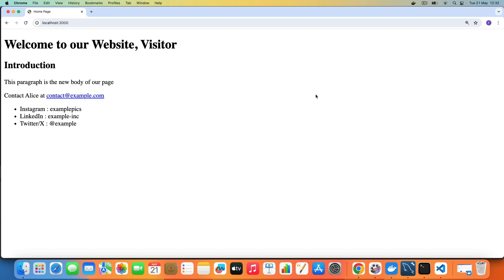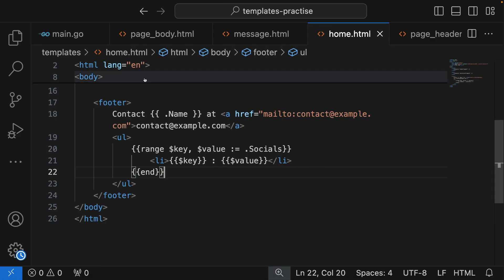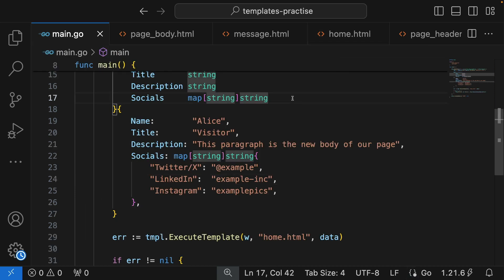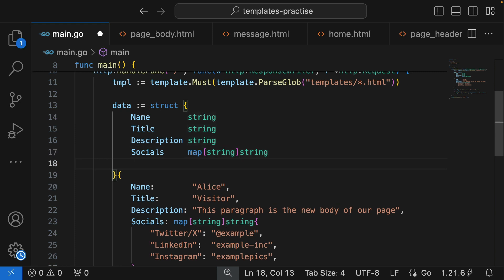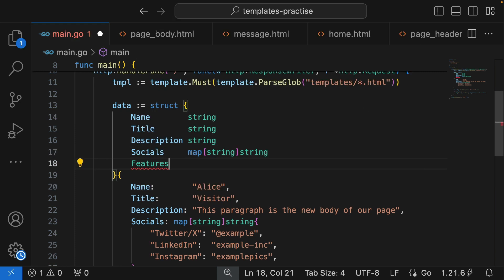We passed maps, now we're going to be passing a slice. To do that, I'm going to create another property inside this data struct, and that is going to be features. Features will represent a bunch of features of whatever it is we are marketing or trying to sell on our website.